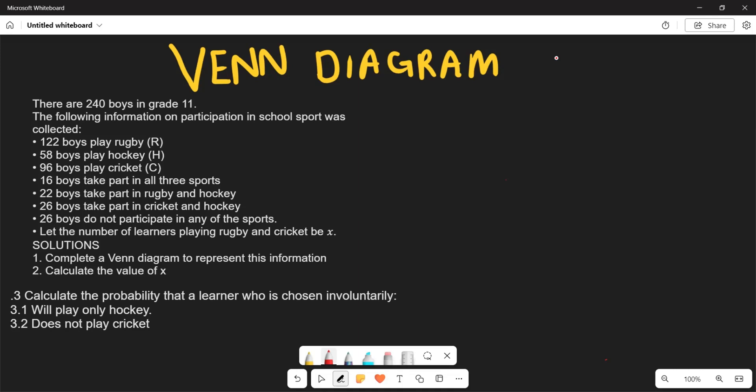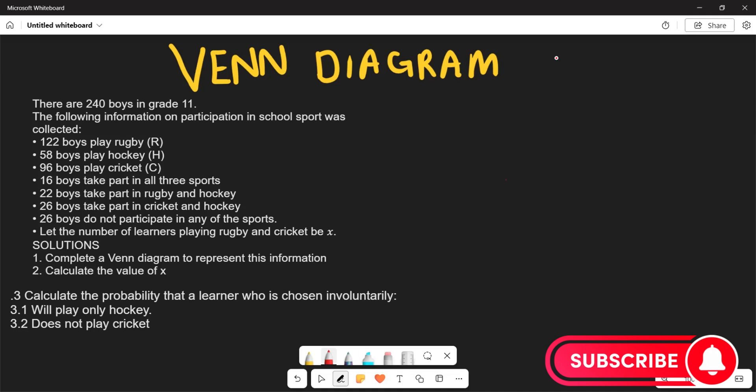We are going to do our Venn diagram. There are 240 boys in Grade 11. The following information on participation in school sport was collected: 122 boys play rugby, 58 boys play hockey, 96 boys play cricket, and 16 take part in all three sports. 22 play rugby and hockey, 26 play cricket and hockey, and 26 do not participate in any of these sports. Let the number of learners that play rugby and cricket be equal to x.